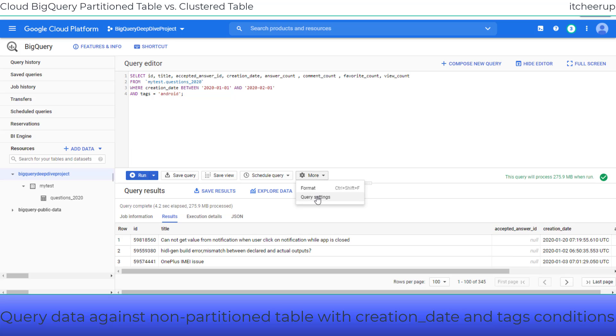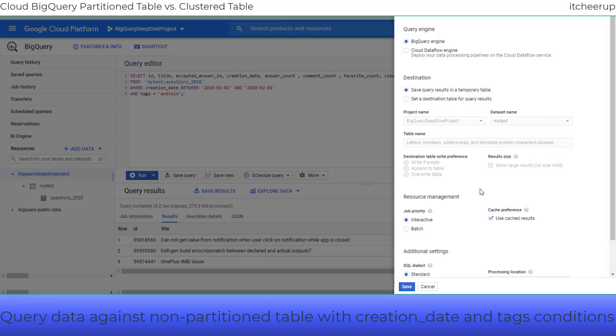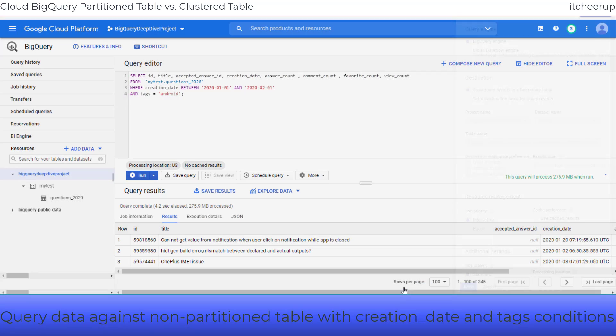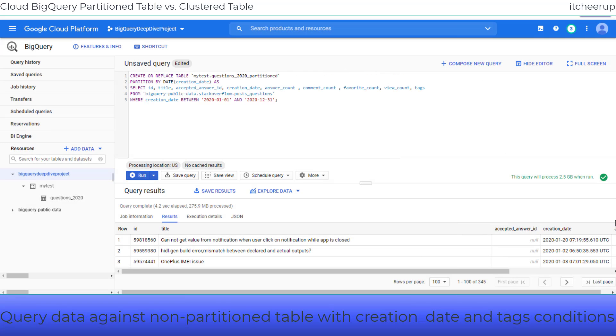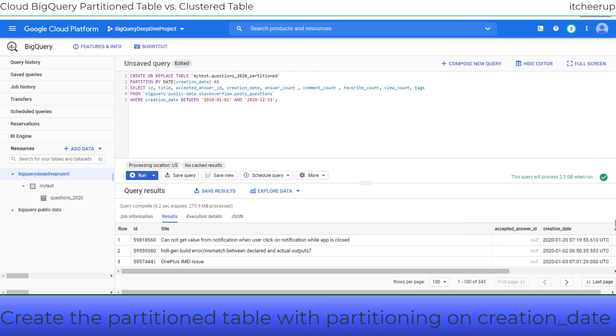Let's uncheck the use cached result box before creating the other two tables. Now let's create the partitioned table from the same Stack Overflow public datasets table.